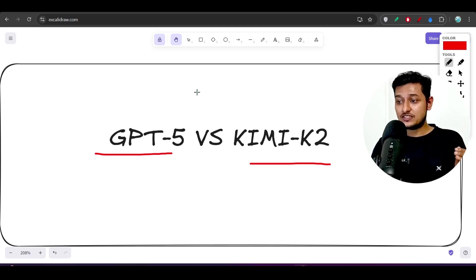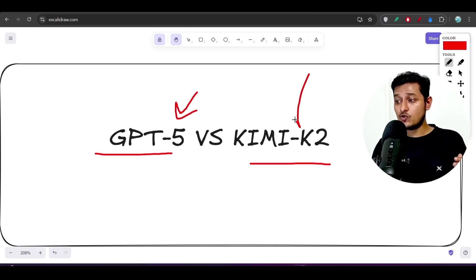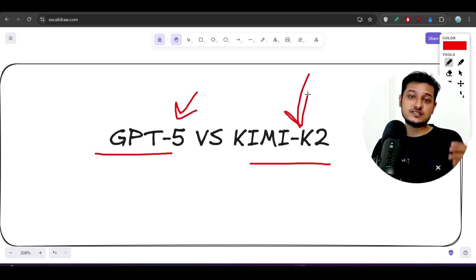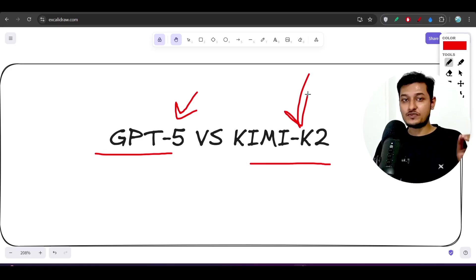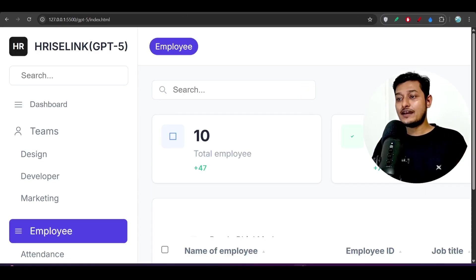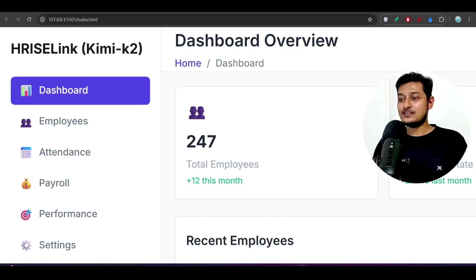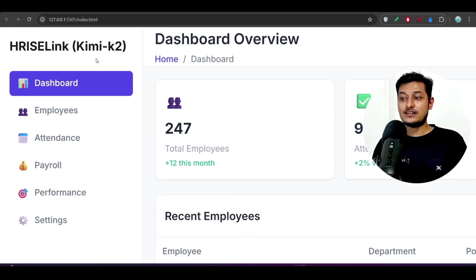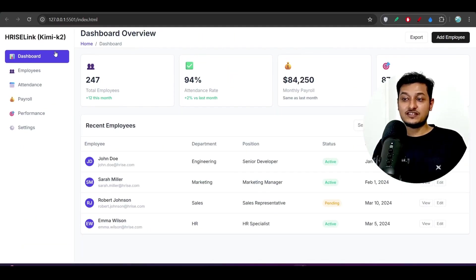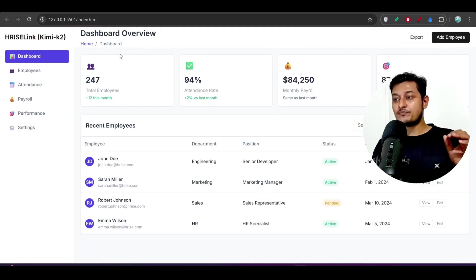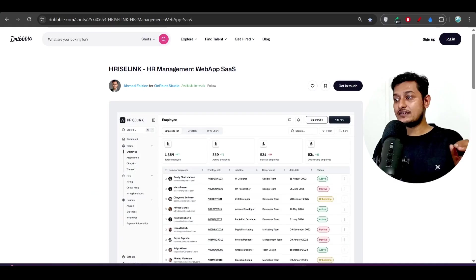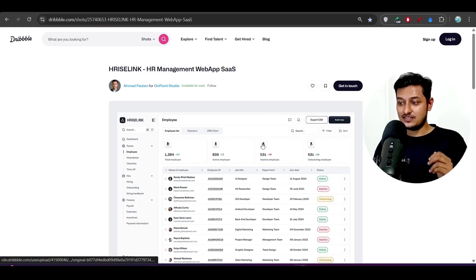Guys, I have tested GPT-5 with Kimi K2 and I have seen a lot of difference. Here you see this is the website that is generated by GPT-5 and this is the website generated by Kimi K2 for the same prompt and design.